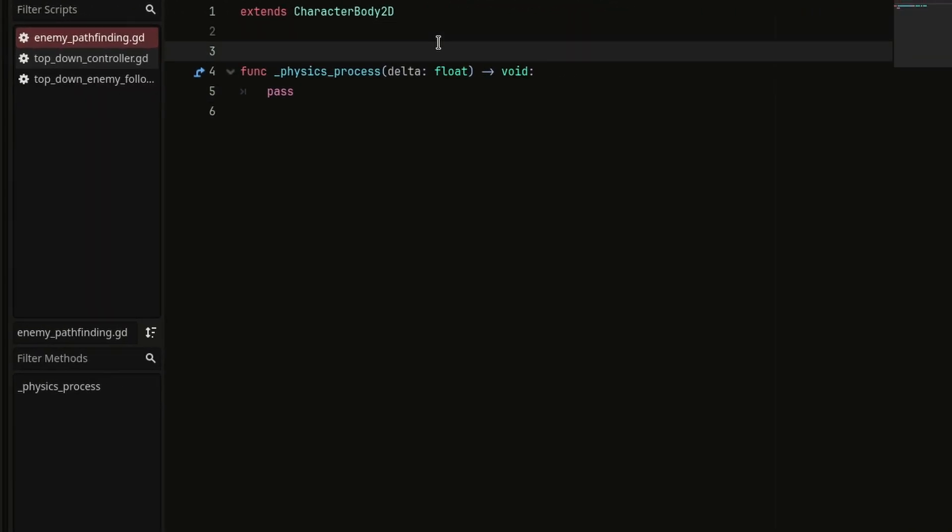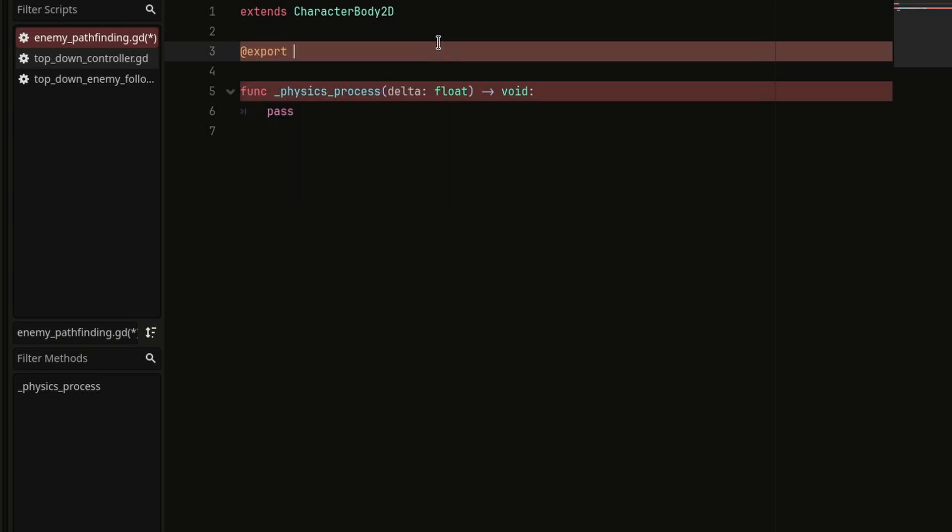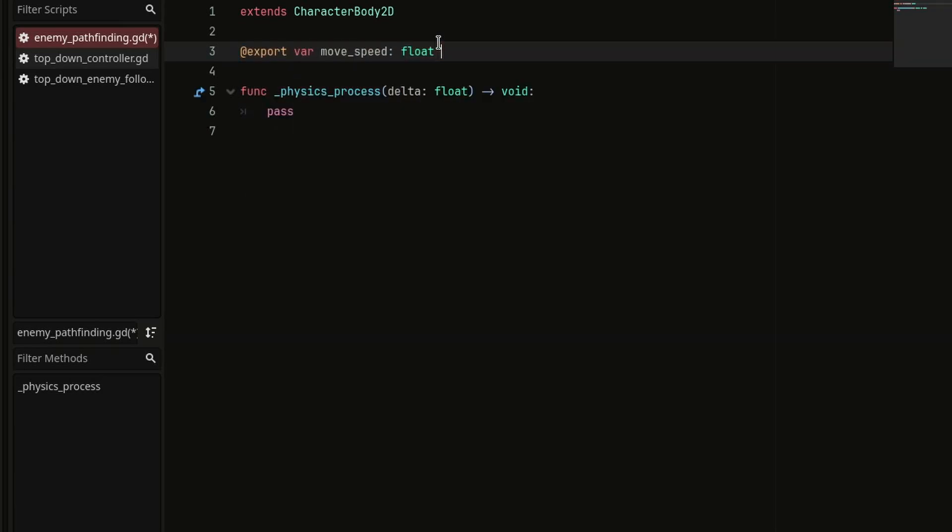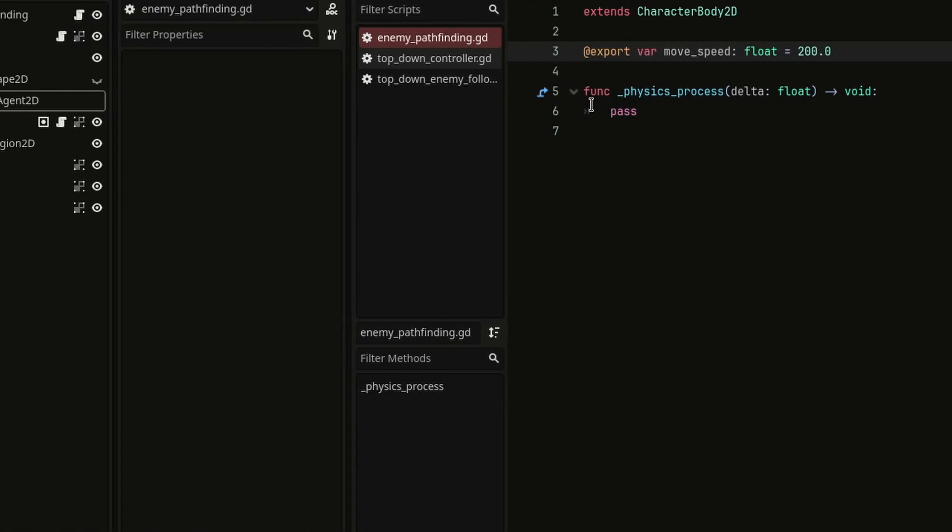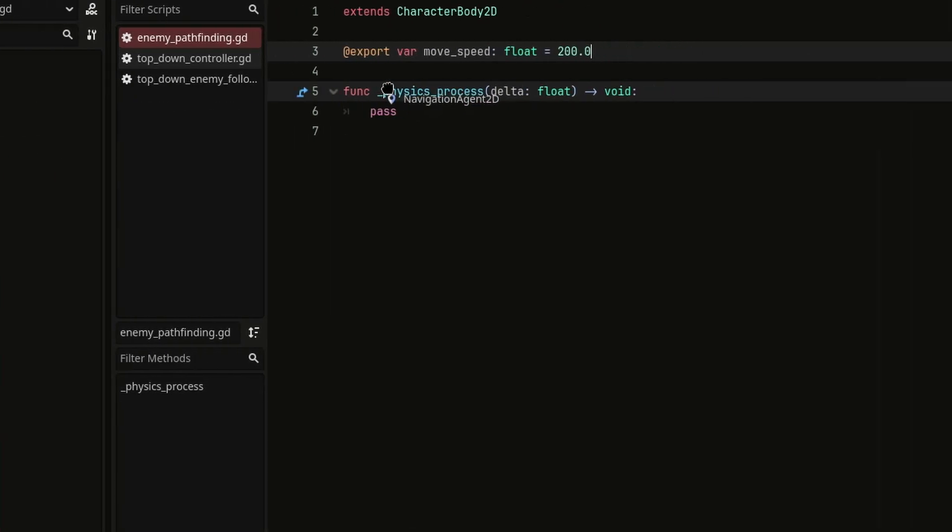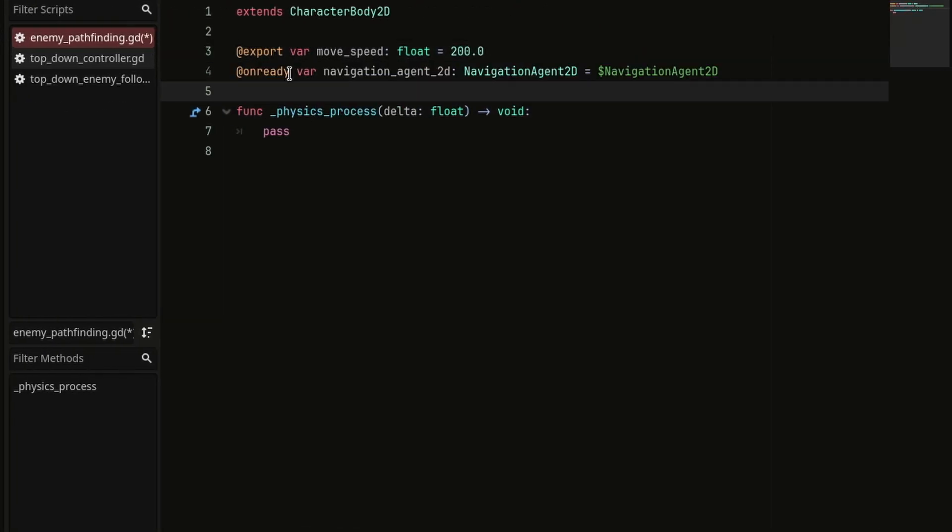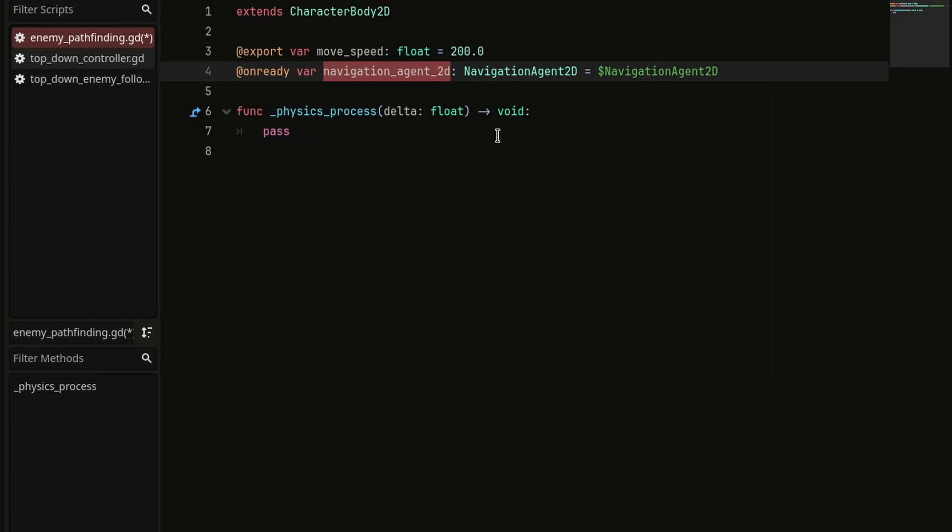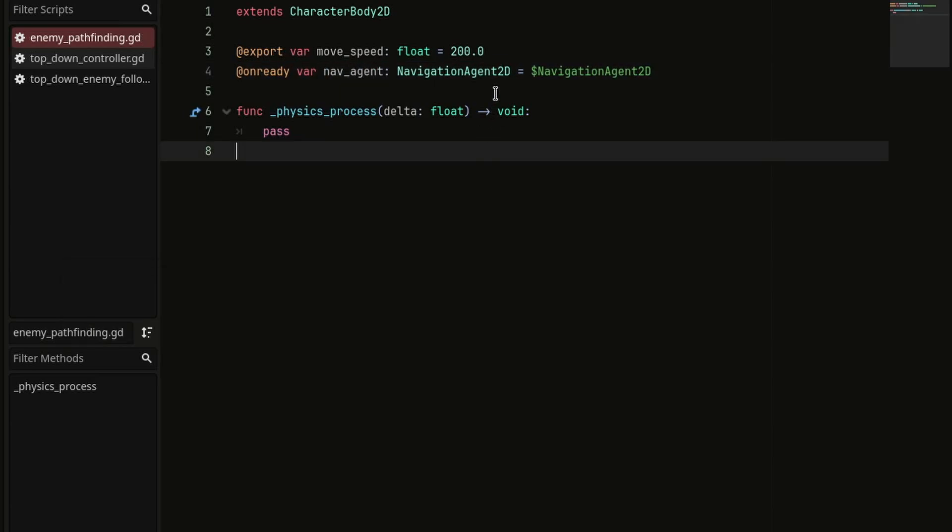Then in the enemy script, create a variable for the move speed of type float and let's give it a default value of 200. Then we're going to get the reference of the navigation region inside this script and let's rename it to navagent to keep it simple.